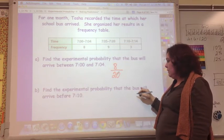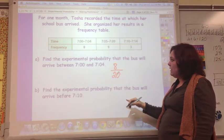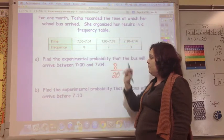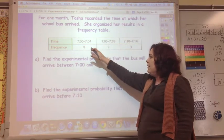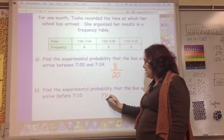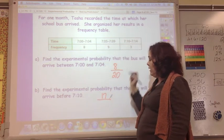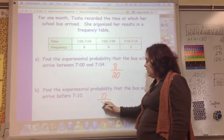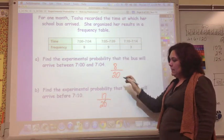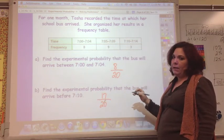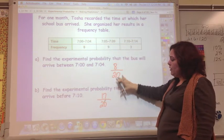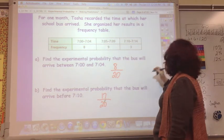Find the experimental probability that the bus will arrive before 7:10. The time intervals between 7:00–7:04 and 7:05–7:09 are both before 7:10, so you add those up: 8 and 9 is 17, out of the still 20 total trials. So the probability is 17 out of 20. You're just using the chart to help answer these questions.